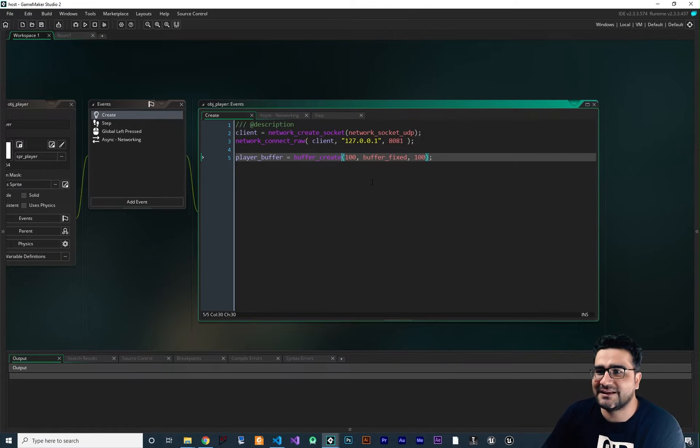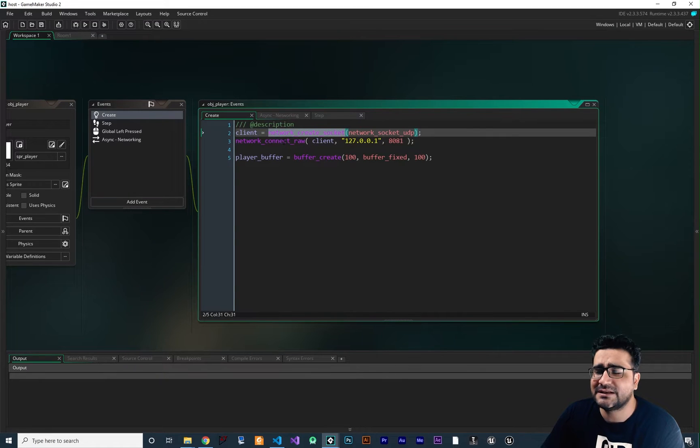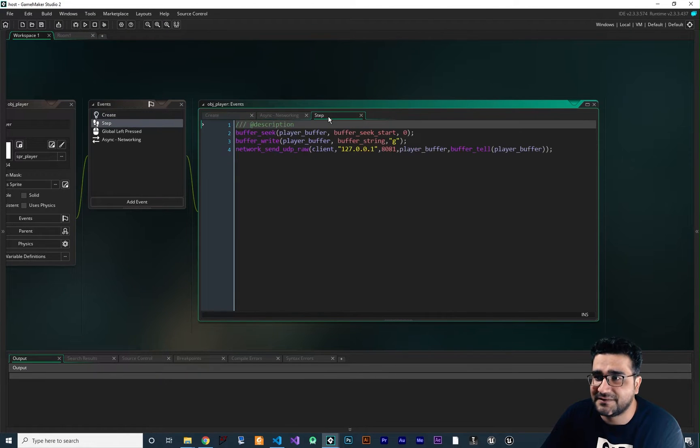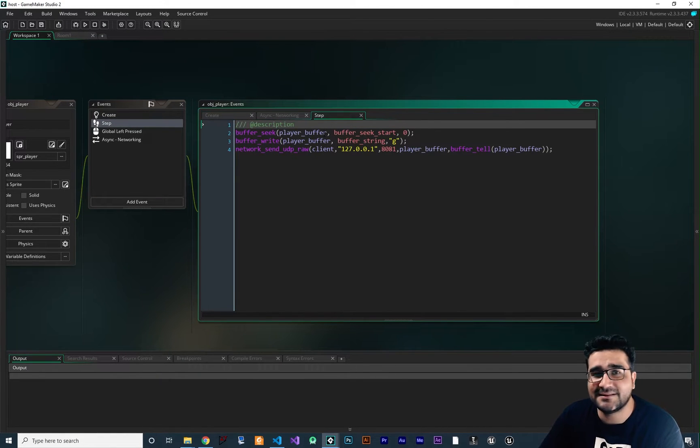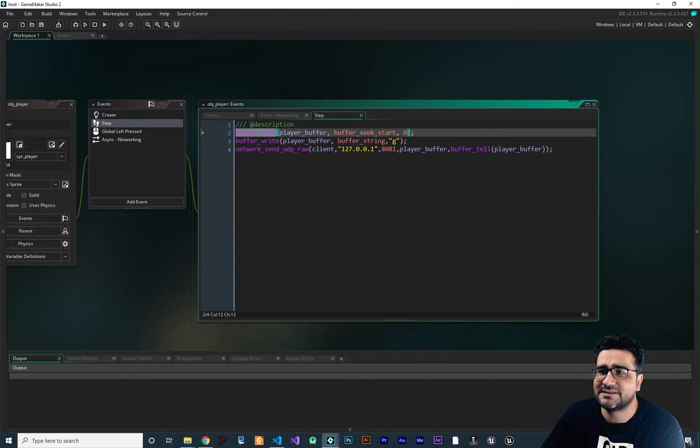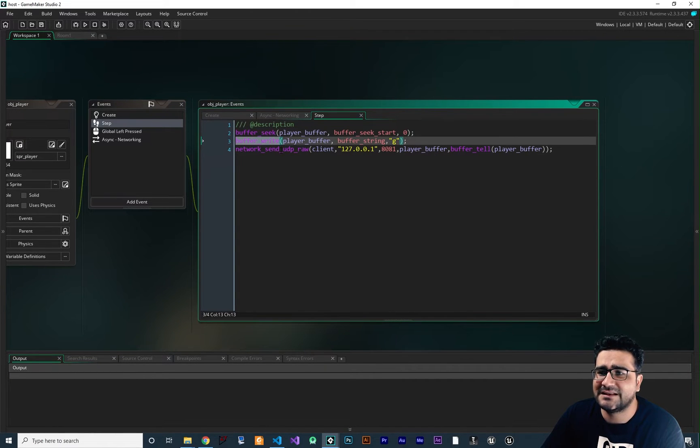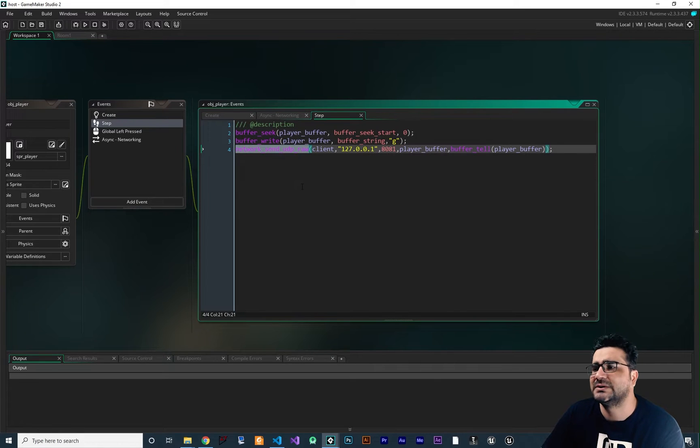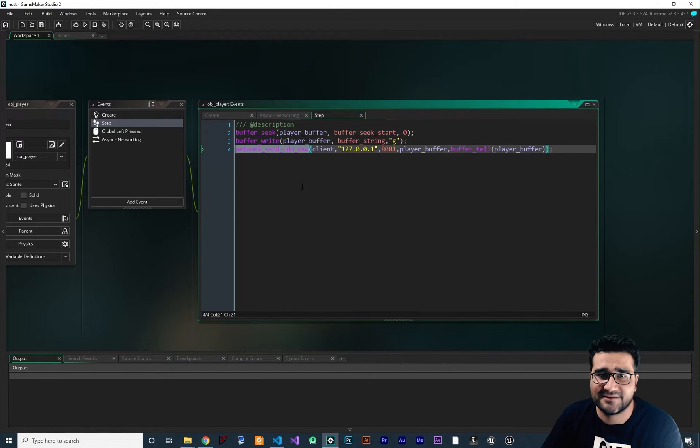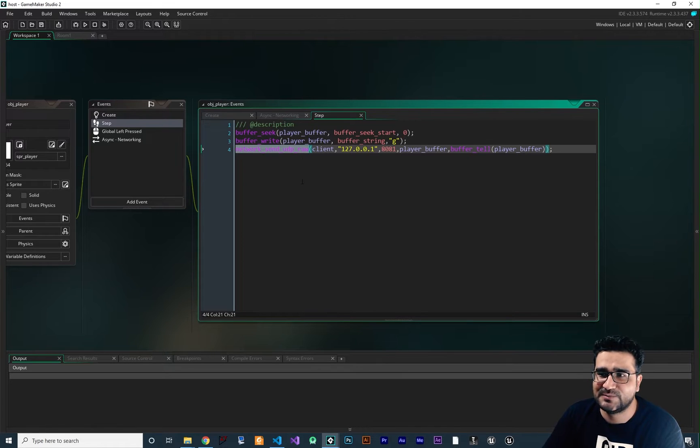So for sending the data, we create a socket, we connect it to our server, and we create a buffer. And in a step, for sending a simple data like J or whatever, we say buffer_seek, buffer_write, and network_send_udp_raw. And if we want to do this every time that we want to sync everything, it will get too messy.